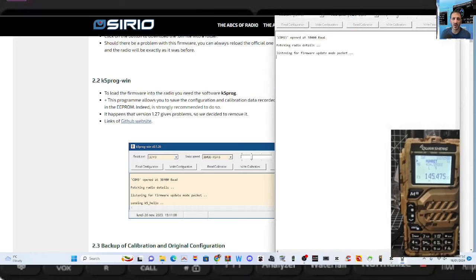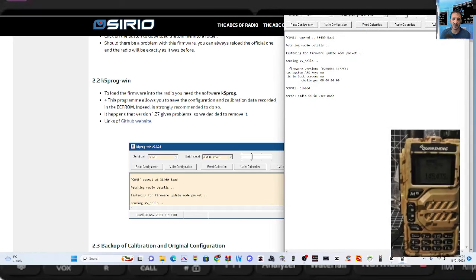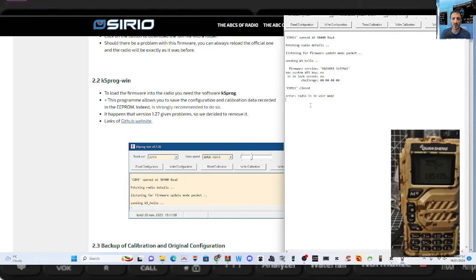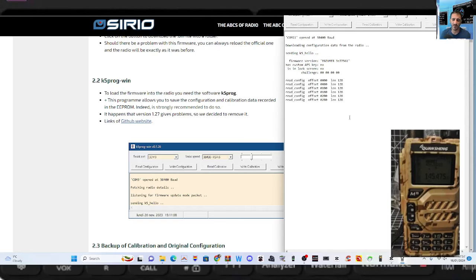And then we're going to wait. Radio is in, it knows that it's got Exuma on there. Has custom AES key? No, I don't know. Is in lock screen? No, I literally don't know. Fetching radio deal, so let's try it. Let's just go read configuration.